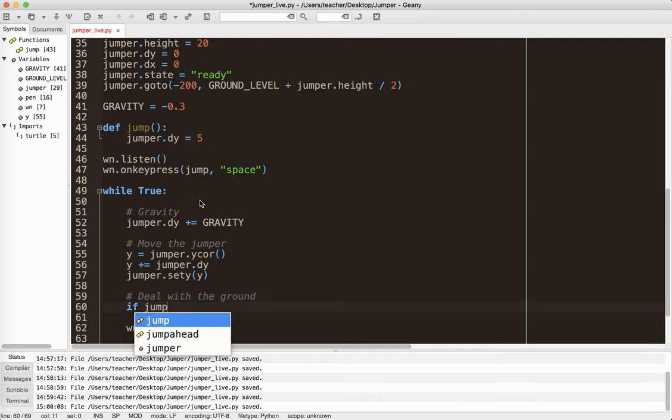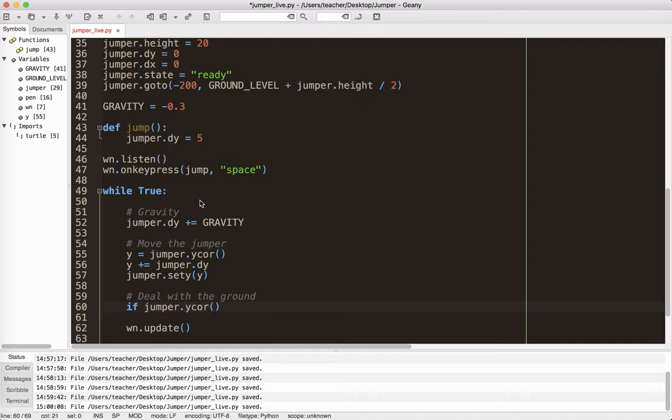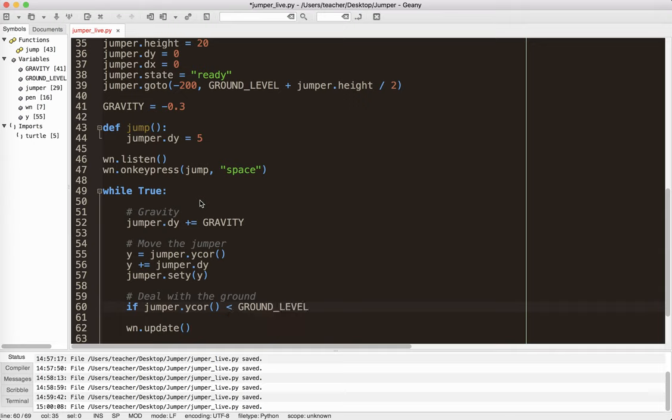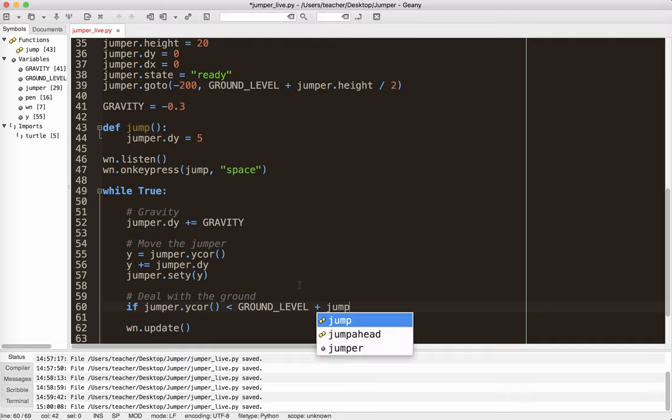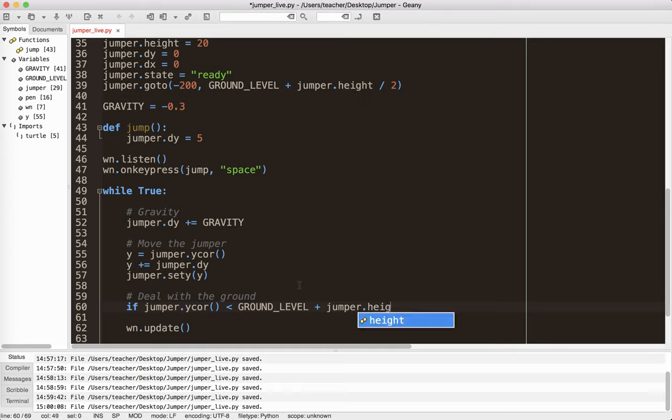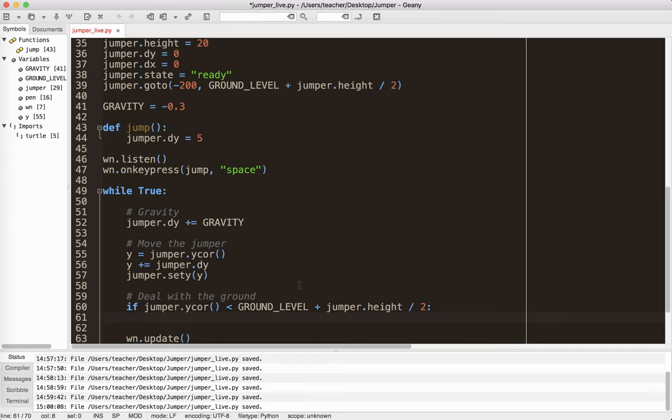So what I'm going to do, I'm going to say if jumper.ycor, again parentheses, is less than ground level. Okay. And just so you know, the IDE I'm using is genie or text editor, depending on what you want to call it. And it is free and open source. It's very cool. Check it out. It has some nice autocomplete features if you enable them. Plus jumper.height, again, like I talked about earlier, divided by two.